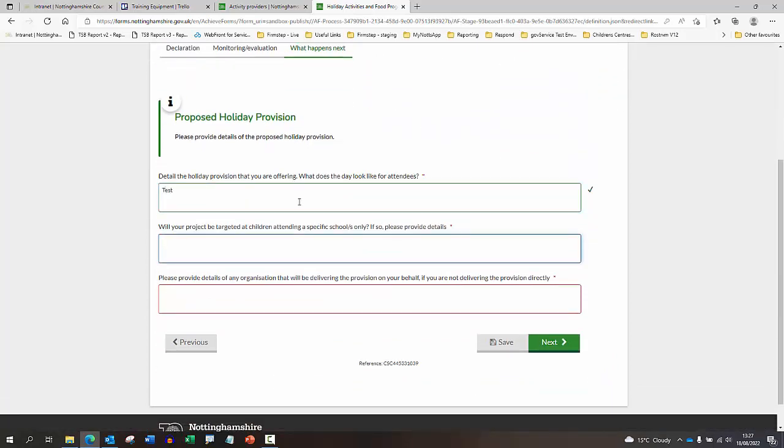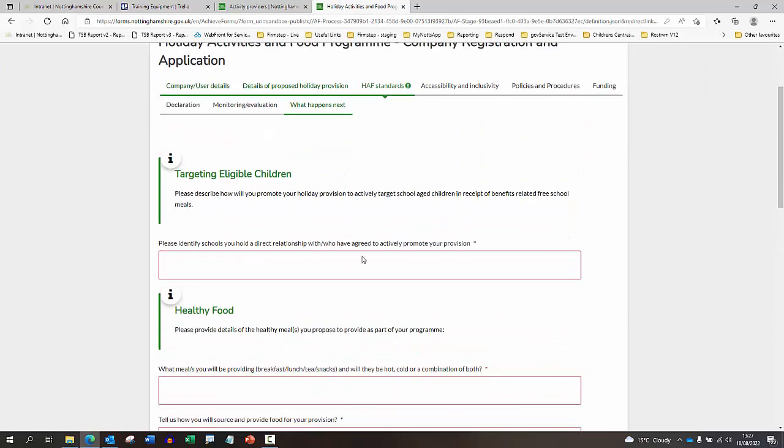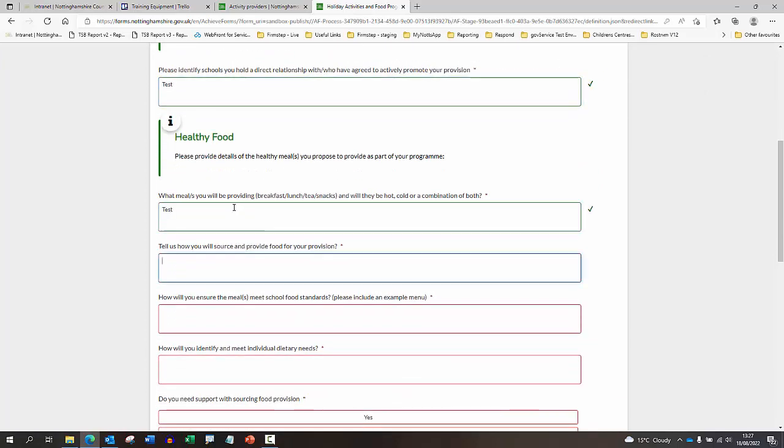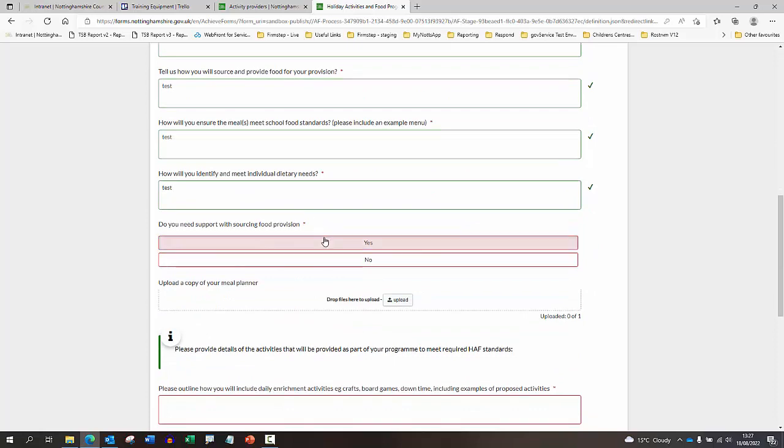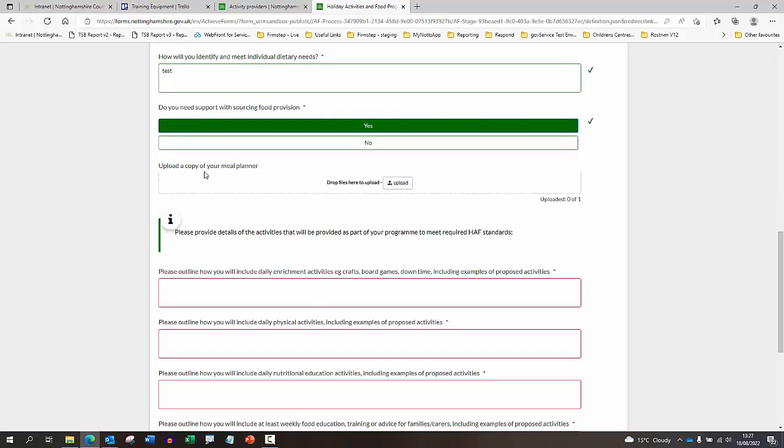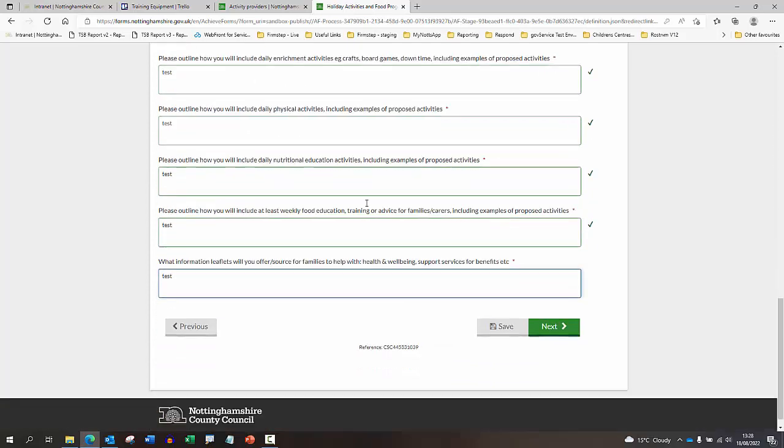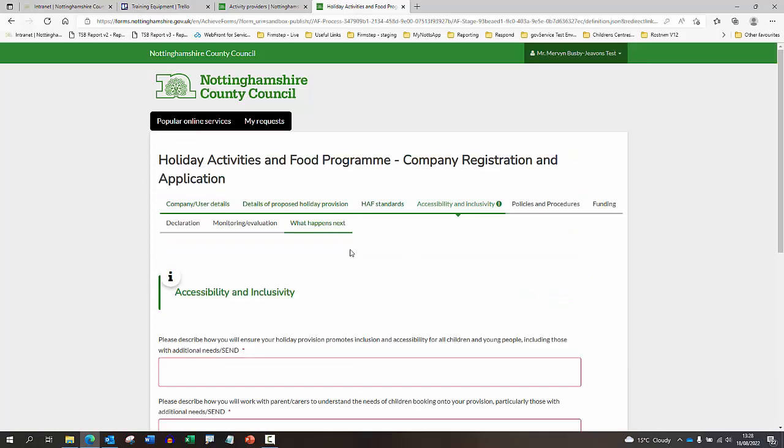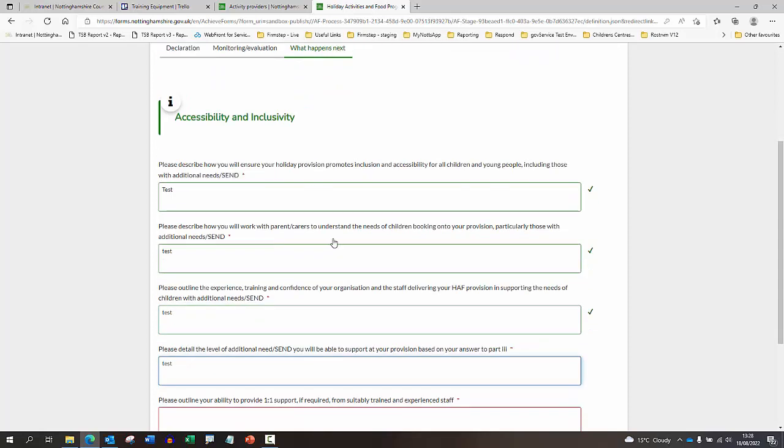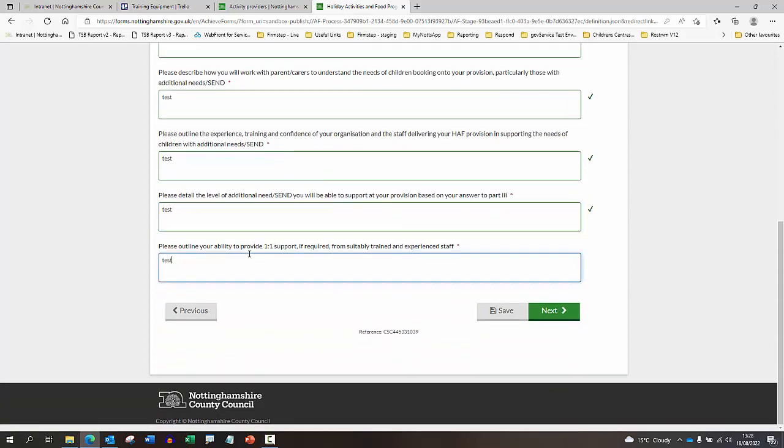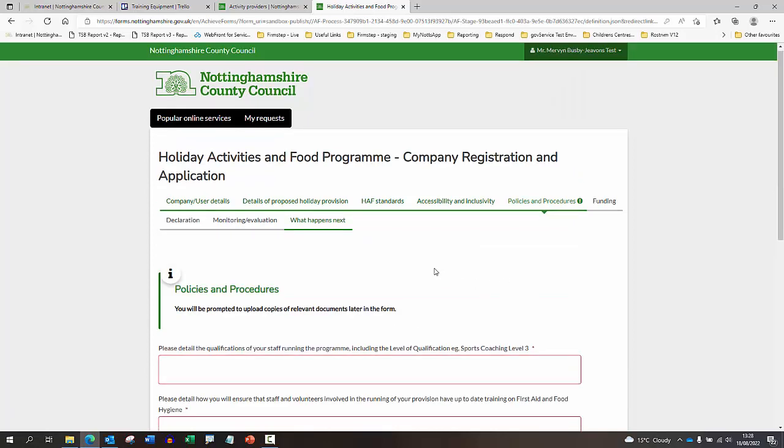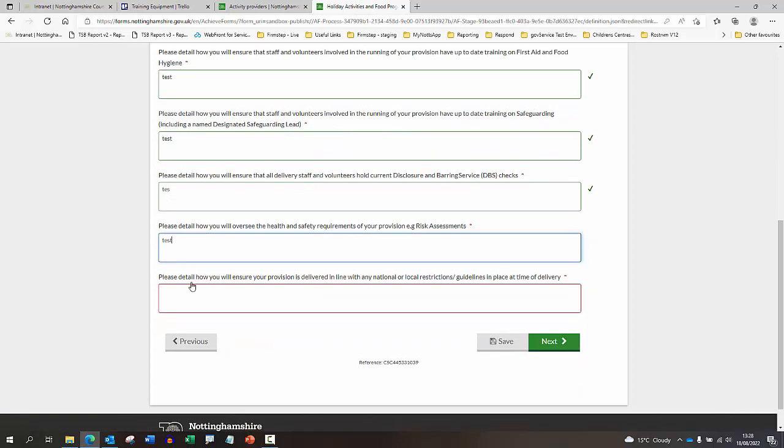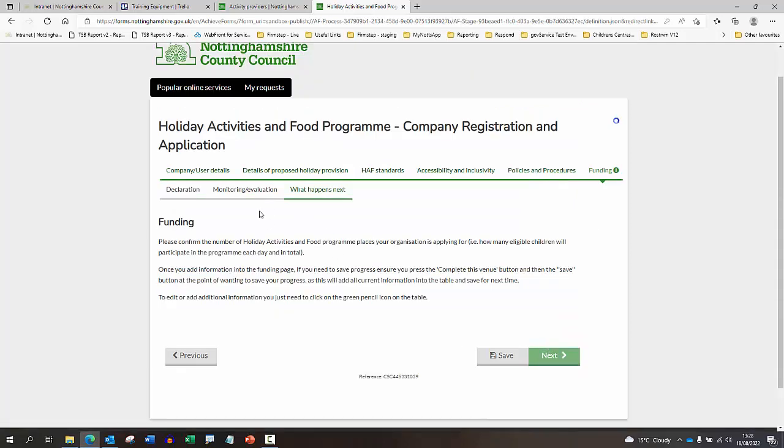Again, just make sure that you fill in all of the questions. If you do have a copy of your meal planner, you can upload it. It's not a mandatory field so you can move on if you don't have that. Just make sure when you are filling it in that you do include as much information as possible in each of the sections.